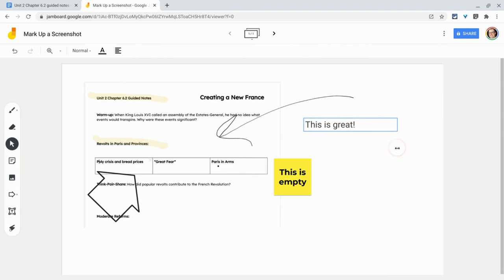But you see my point: anything on our screen that we can screen capture, we can then insert into Jamboard where we can annotate it. We can do all sorts of stuff with it.